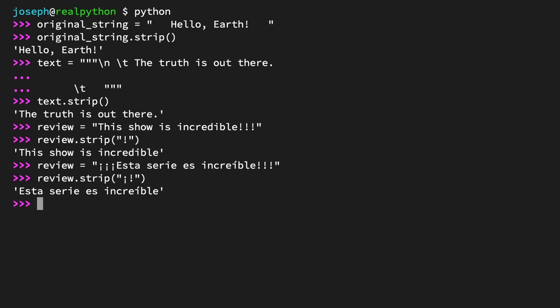Okay, for a final example, how about cleaning up extra characters on a user's chosen username? username = "_!__CS_Man__!!_" and some more exclamation marks and underscores thrown in at the end.